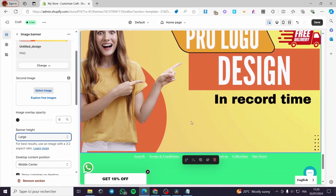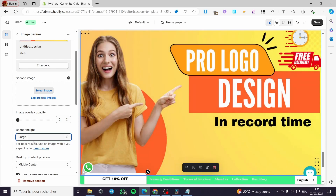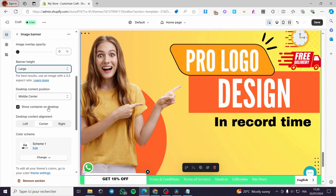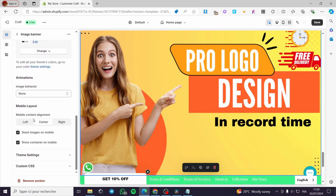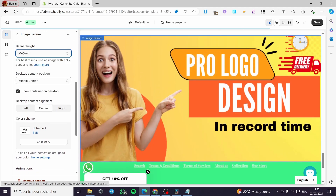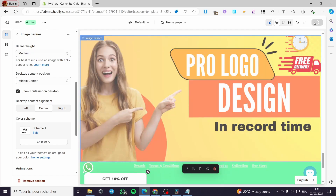We have medium and large options — this is the largest image size we can set. When you see the choices or parameters for this banner, it is very limited. You cannot set the sizes precisely from there. So for this case, I am going to put the banner height to medium and click on Save.